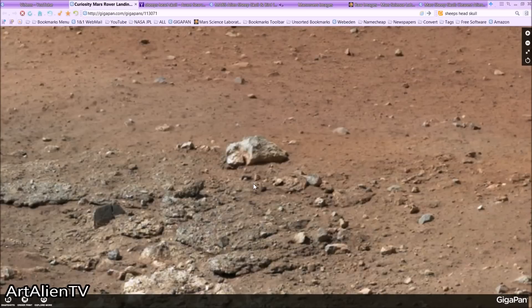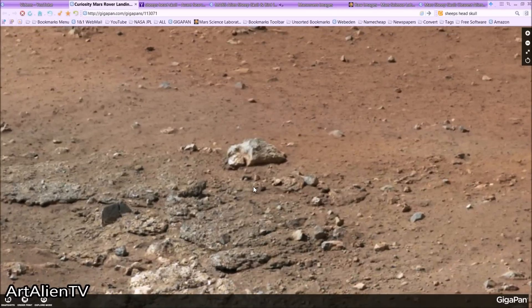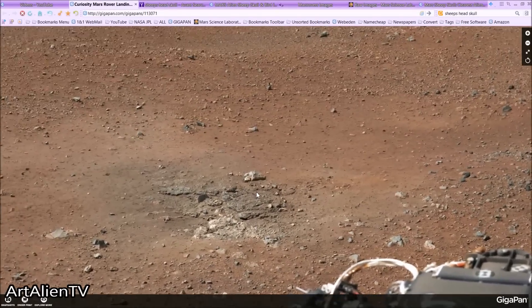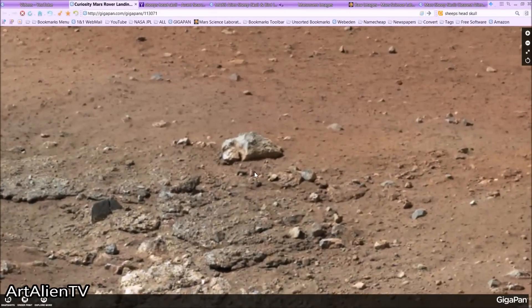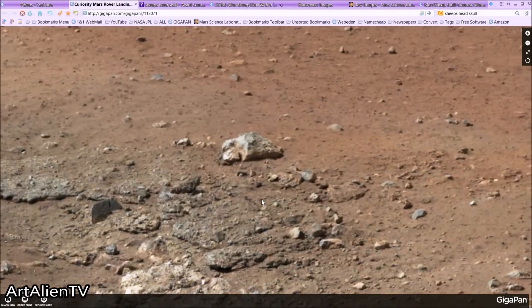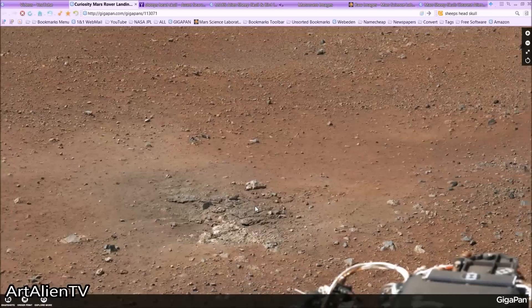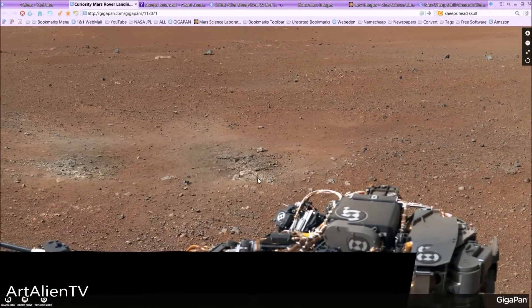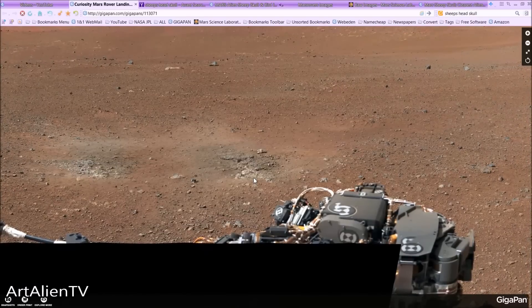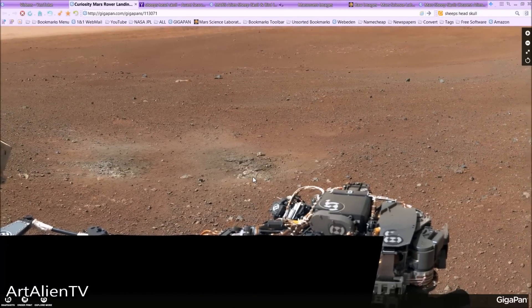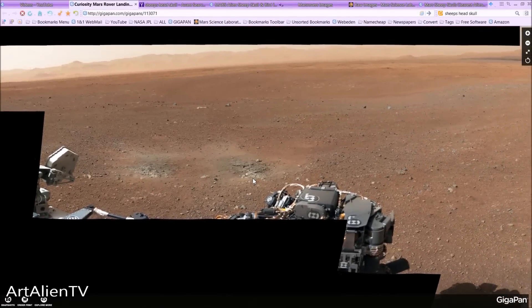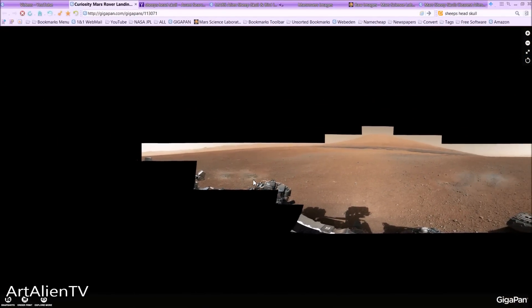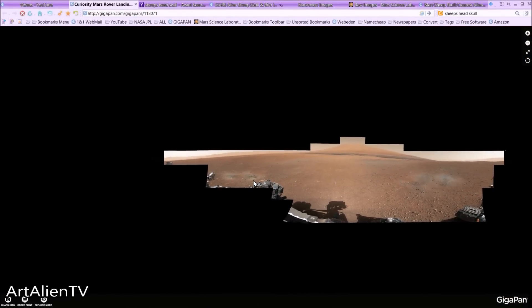Now I'm going to zoom out of this. This is the sheep's head — I first published this a year ago, and I thought I'd just show everyone how easy it is to find this, because this is one of the easiest anomalies to find on Mars. It's so close to the rover. This is the GigaPan site — I'm just going to zoom right out. Ok, here we are, this is Sol 13.